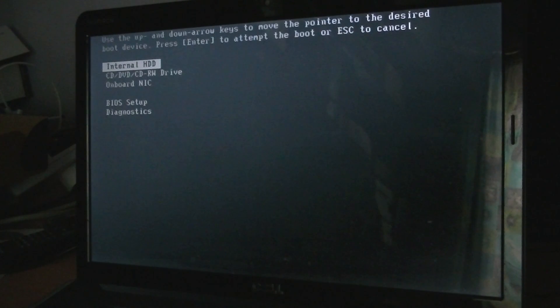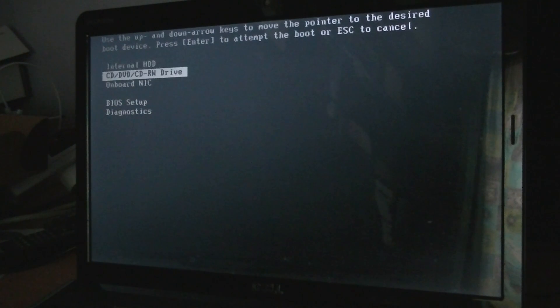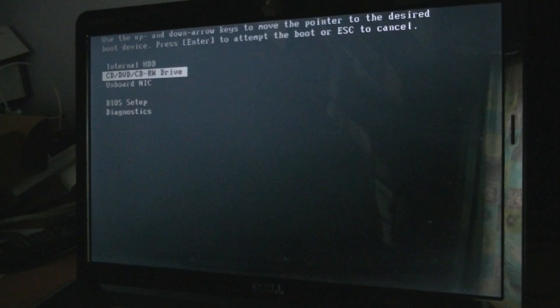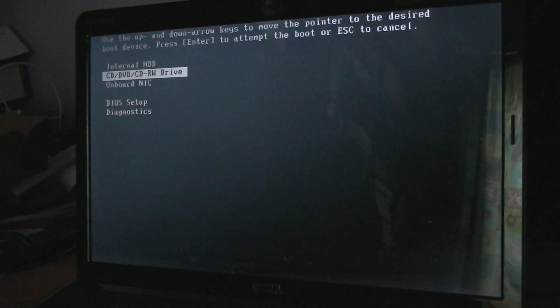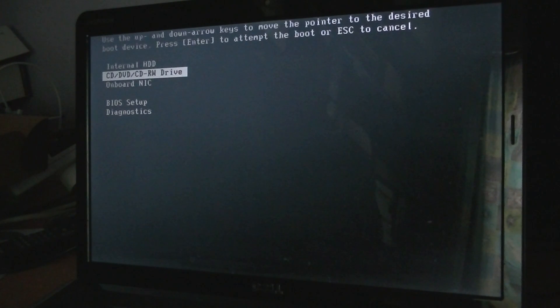And if you press that down, you'll just have a simple list like this and you can select using the cursor keys which one you want to use. Now, I should add, and this is most important actually, you should have your DVD, your bootable DVD in at this stage. So I just have it in the tray and I'm just going to put it in there now.